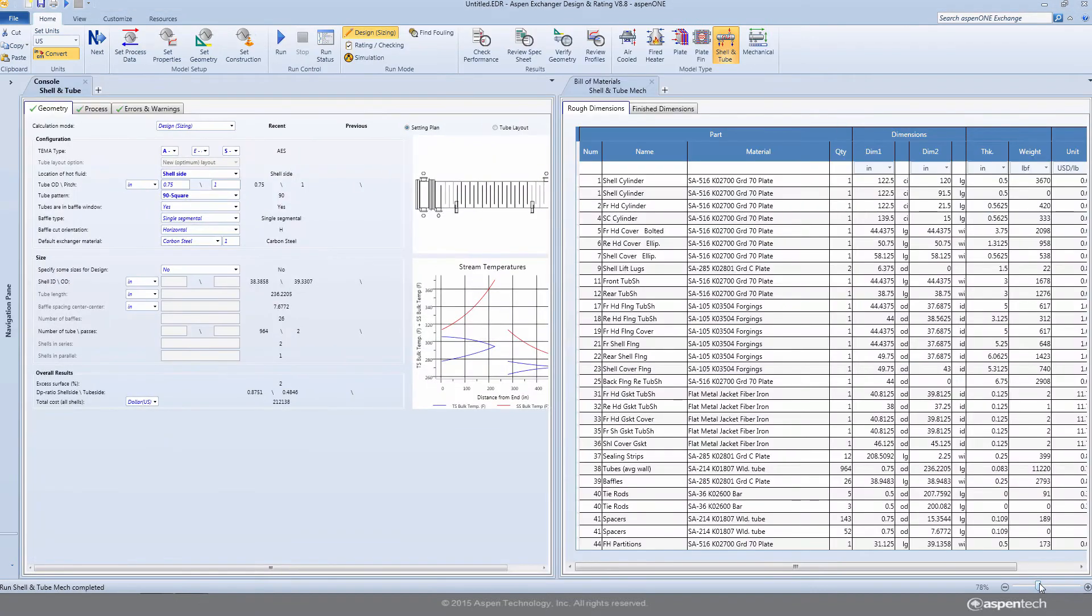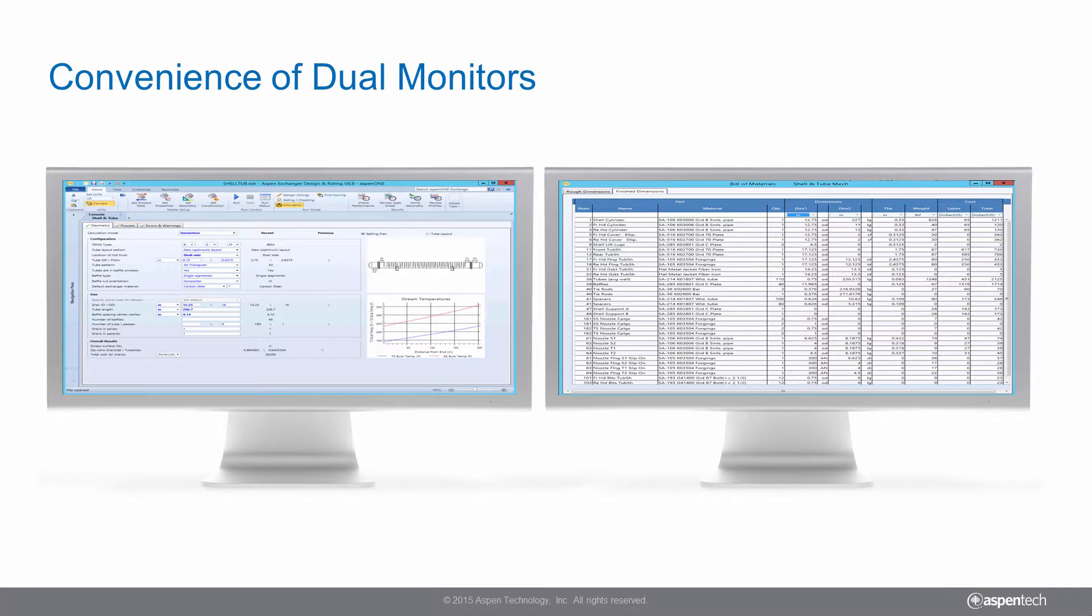The new user interface allows you to dock multiple tabs and to view displays on dual monitors.